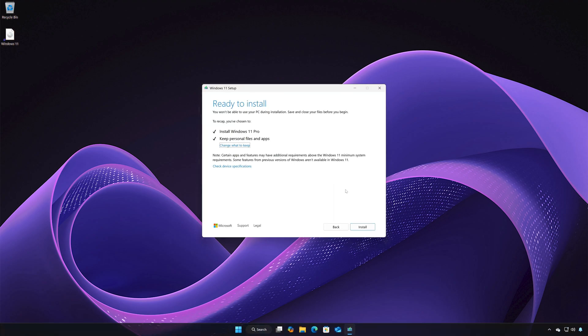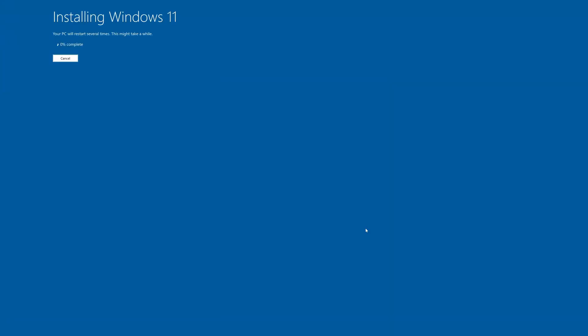Select to keep your personal files and programs. Press Install. Wait for Windows 11 to install the latest update.